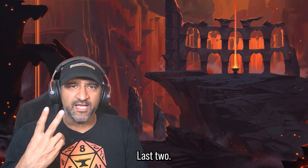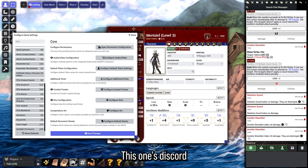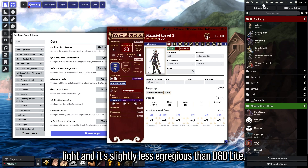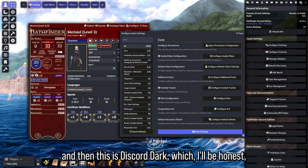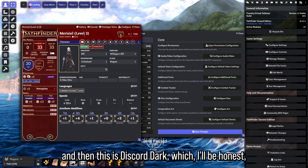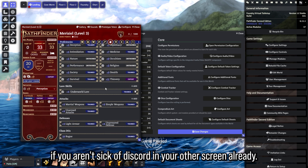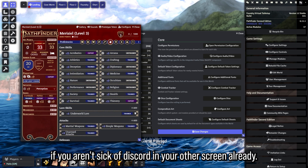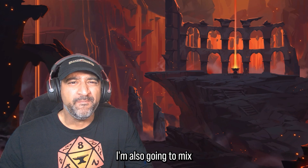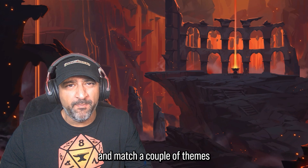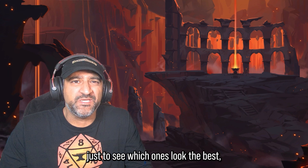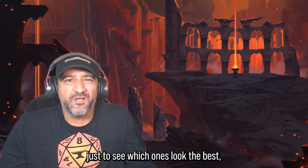This is DnD Light, and this is DnD Dark with the interface theme still being Baldur's Gate 3 — it looks way better. Last two: this one's Discord Light, which is slightly less egregious than DnD Light, and then Discord Dark, which honestly doesn't look half bad if you aren't already sick of Discord on your other screen.